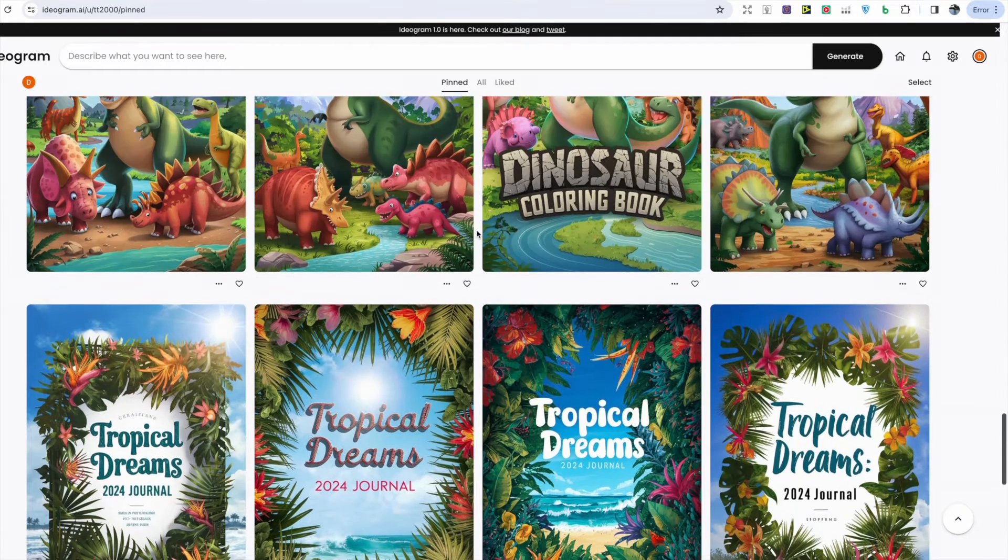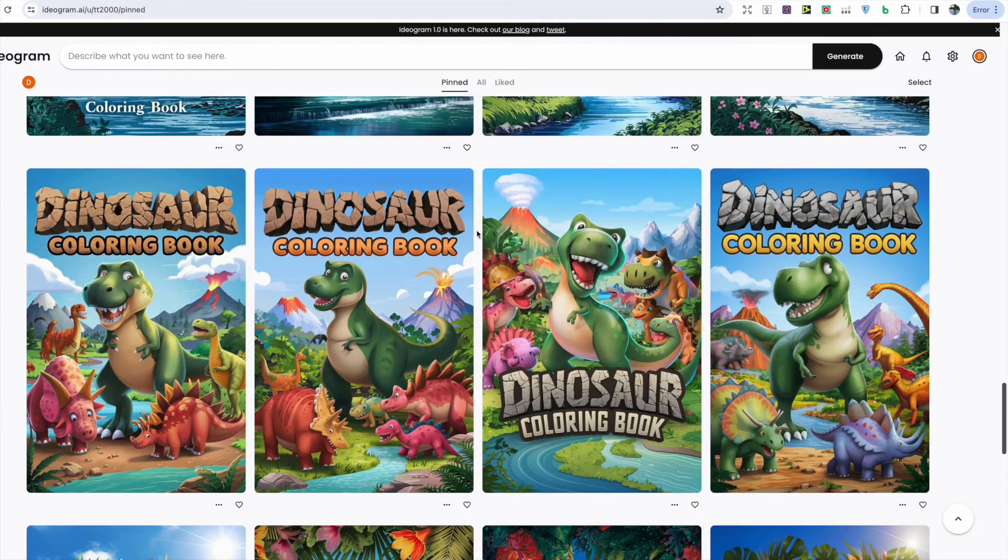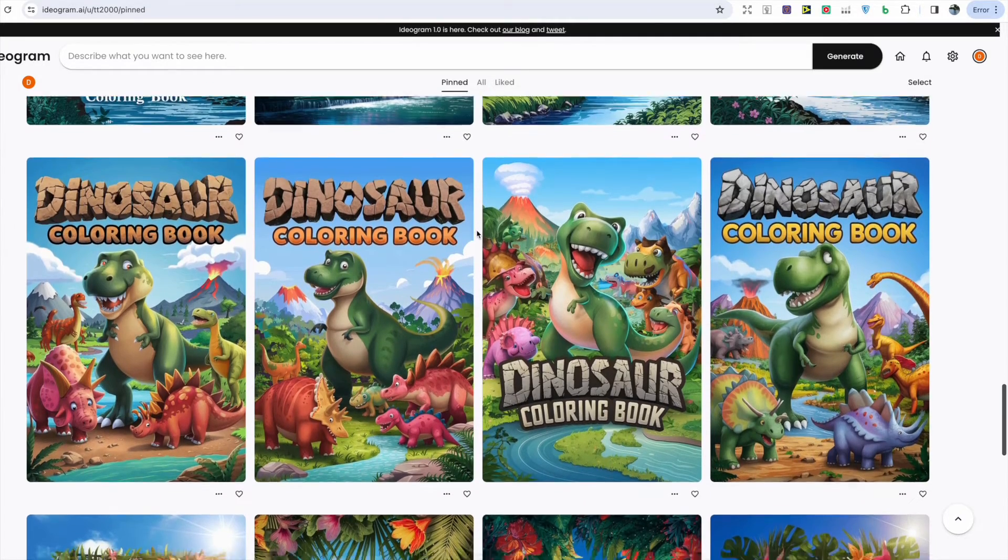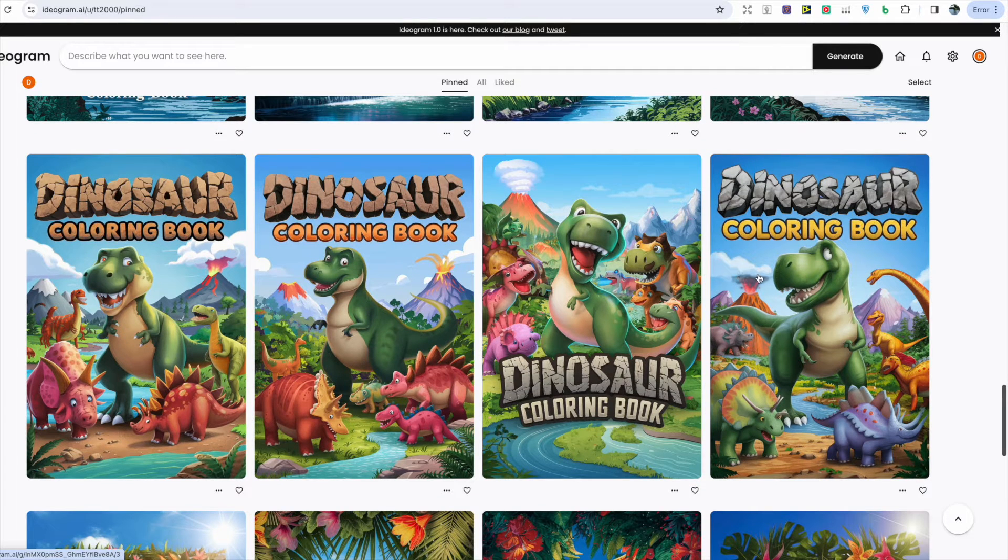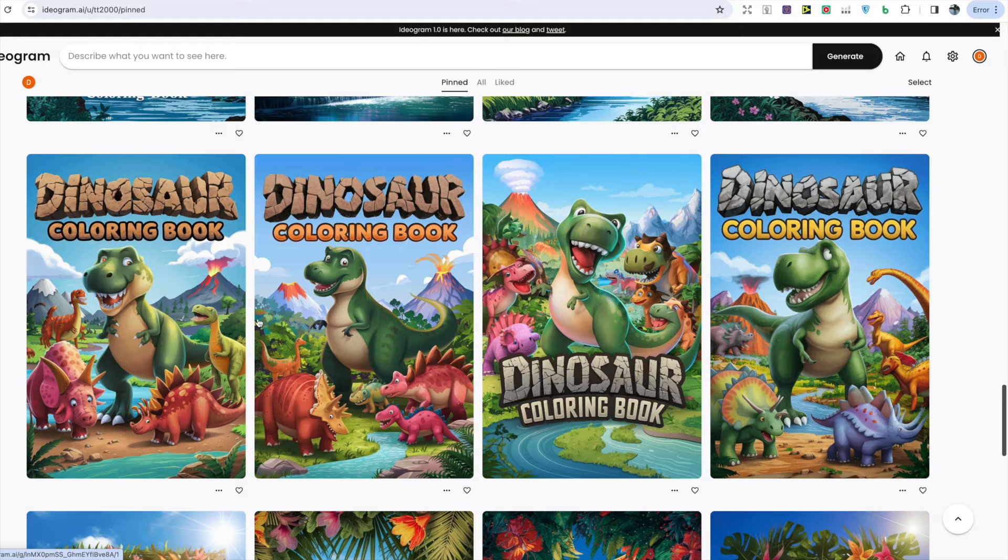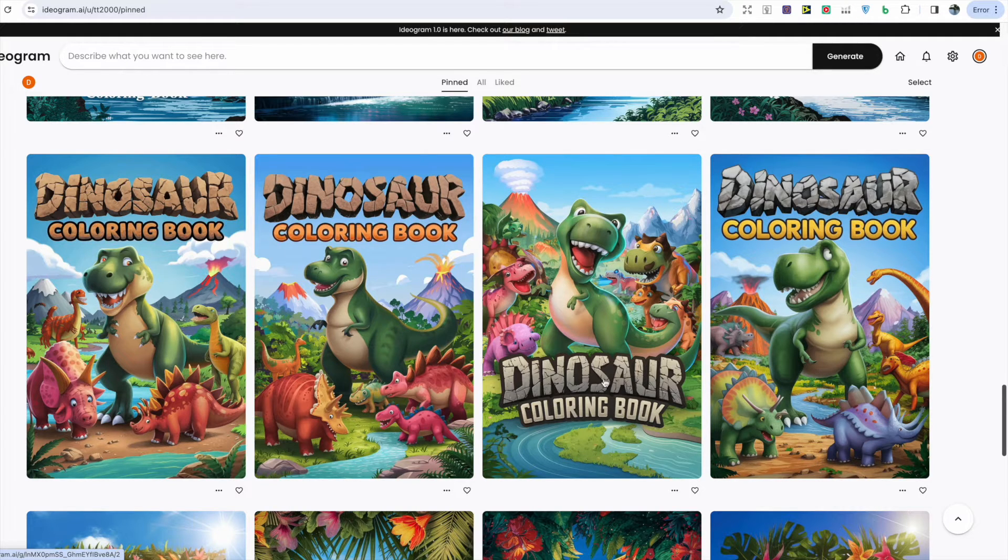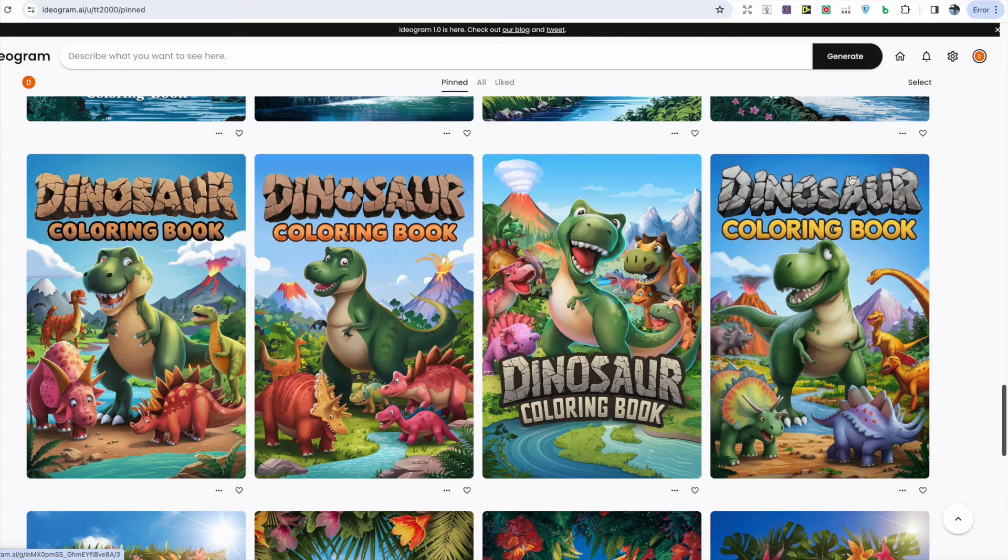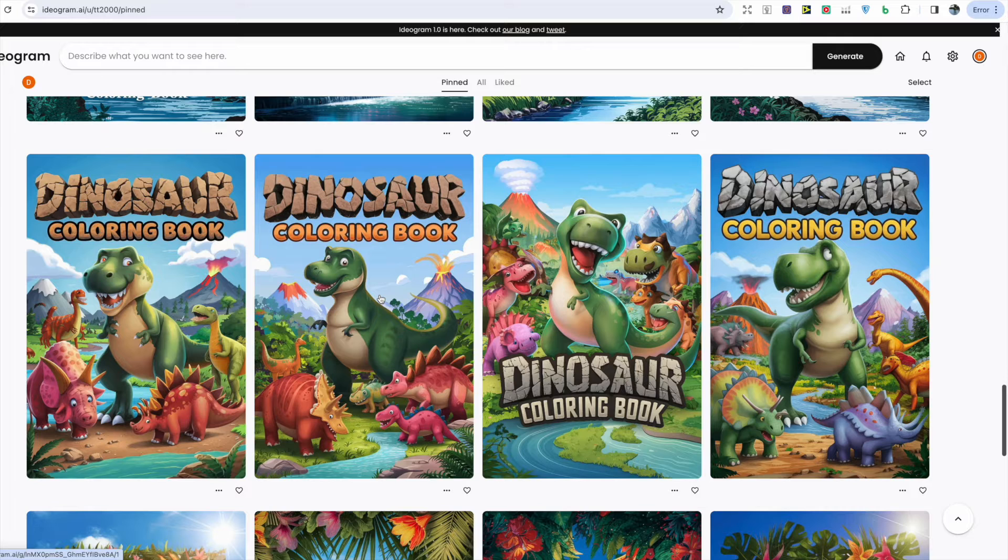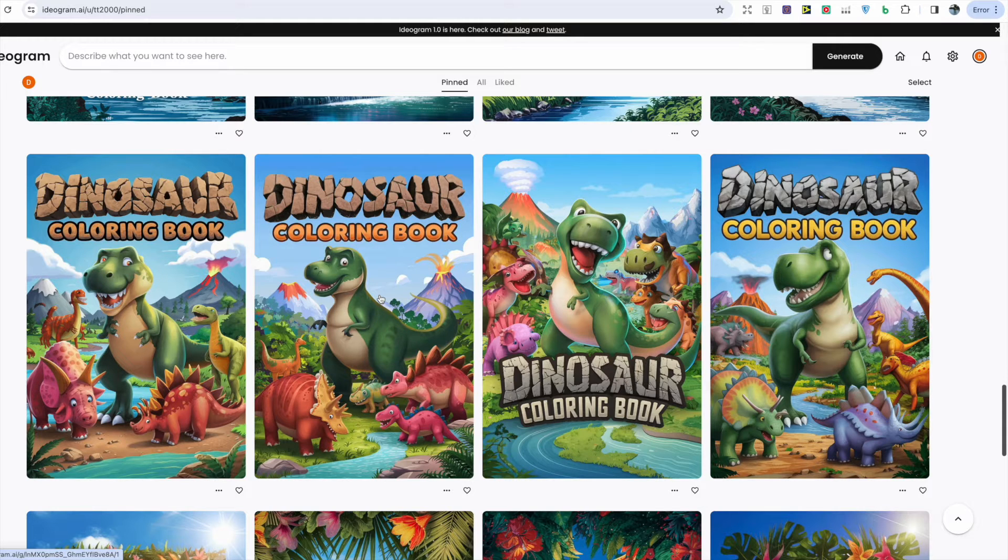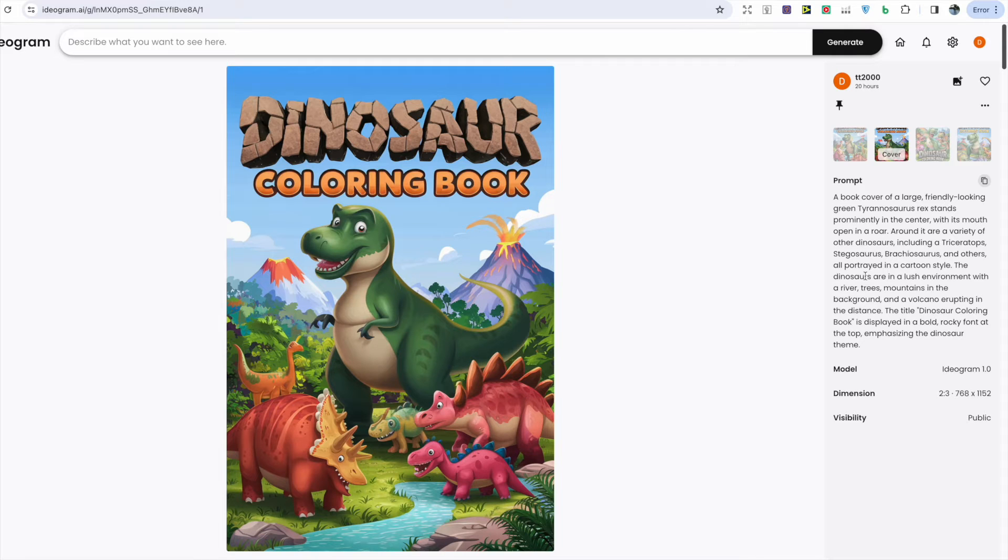For the third design I decided to create a dinosaur coloring book cover. These are really popular on Amazon. I really love what it's done with the title as it makes it stand out and look unique amongst other covers. Even the images that it's generated really look bright and attractive to the target audience of kids. Again we can see the prompt that I've used in this image to create this detailed and attractive cover.